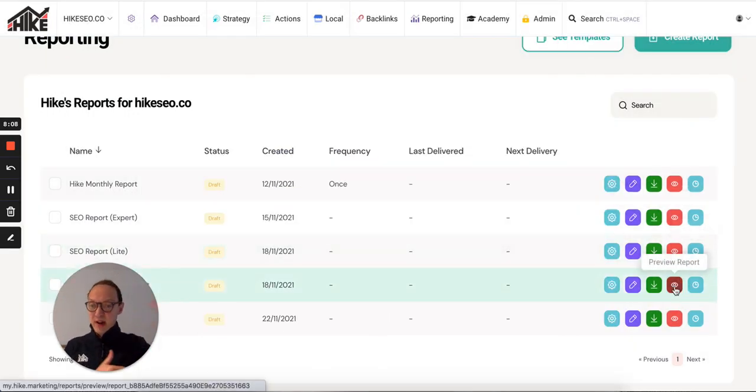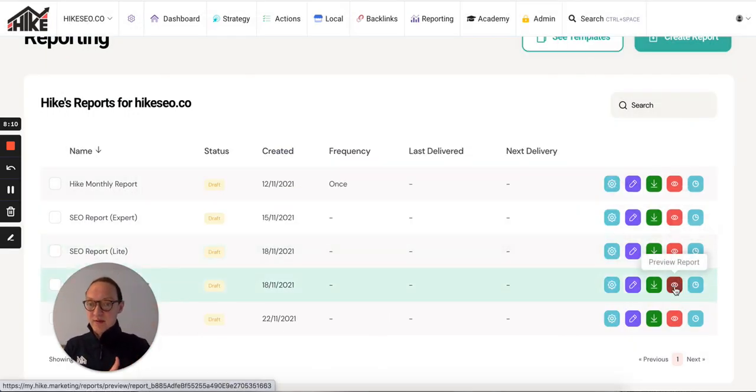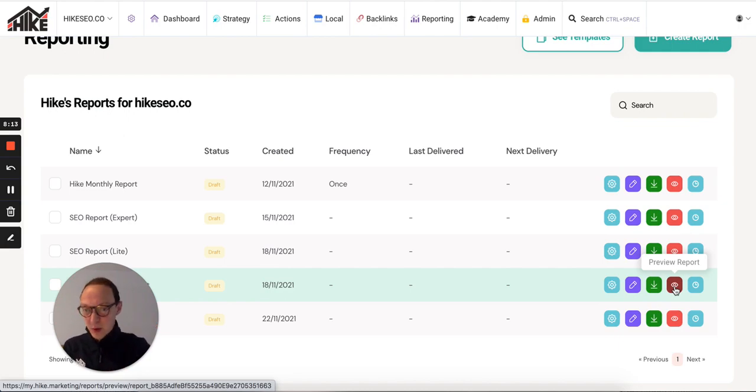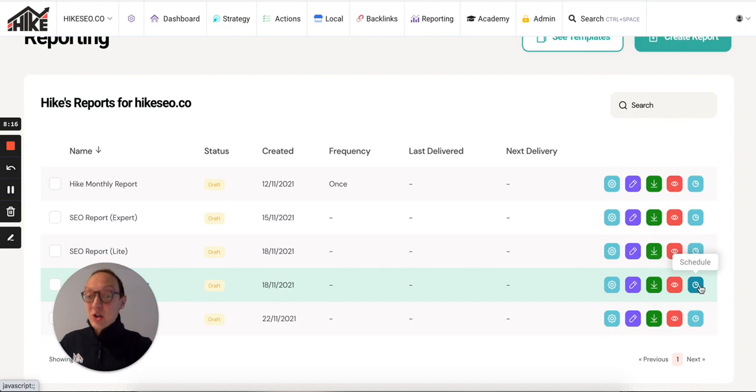That's to preview the report in HTML, just like a live URL, which you can send to your employees, or if you're an agency, send it to your clients.